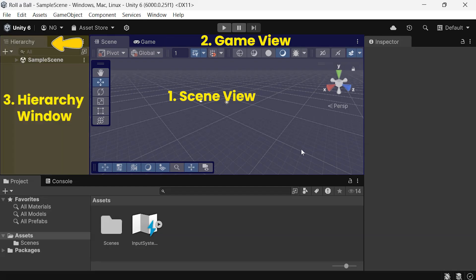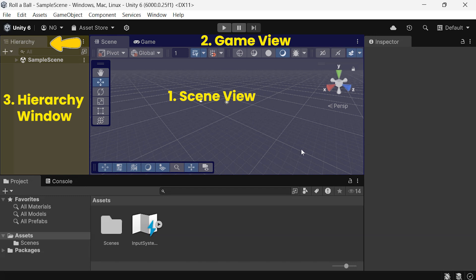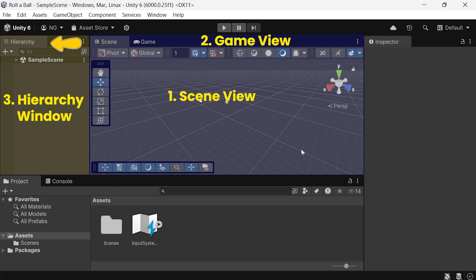Then, we have the Hierarchy window, located on the left side of the editor. This window lists every object in your scene, almost like an outline or directory of your entire game structure.